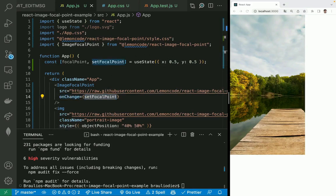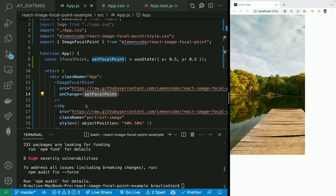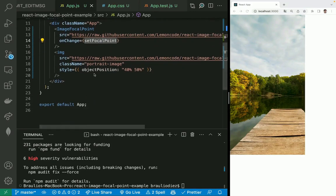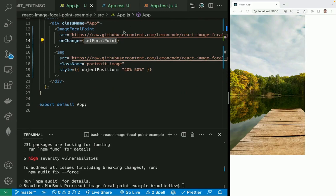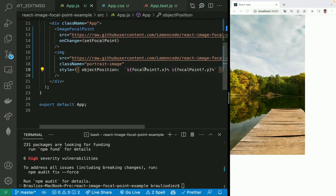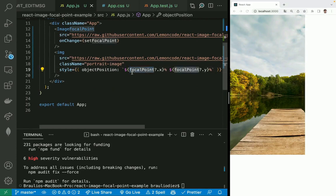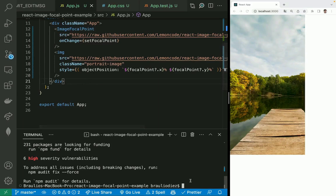Now we are going to bind the image to the focal point. Instead of having this style object position hard-coded, we are going to pass, using backticks and interpolation, the value of the focal point state that we have bound to our image focal point.